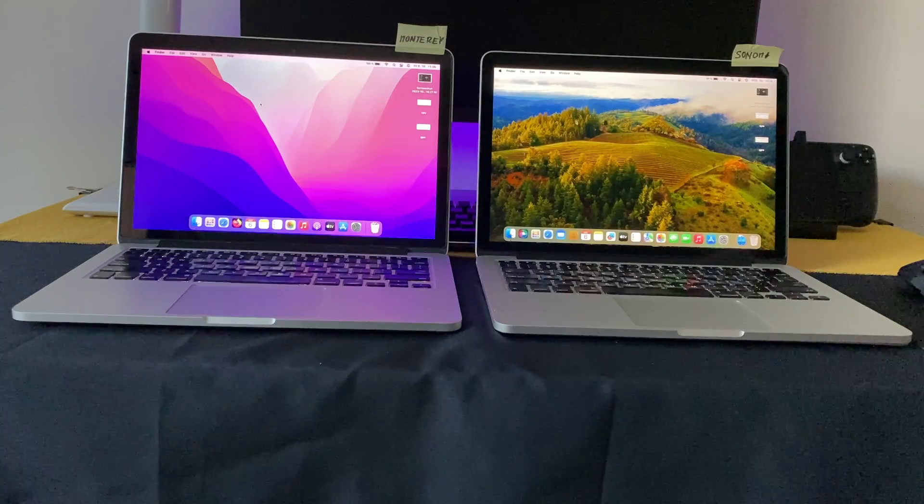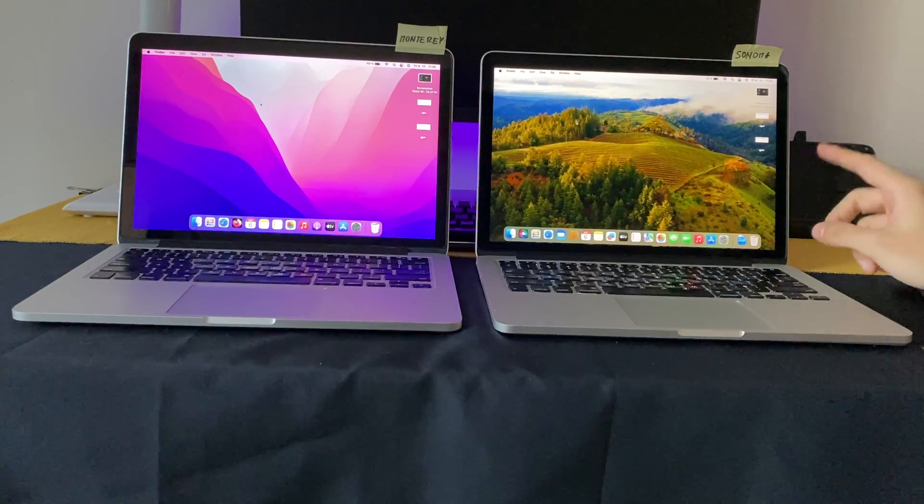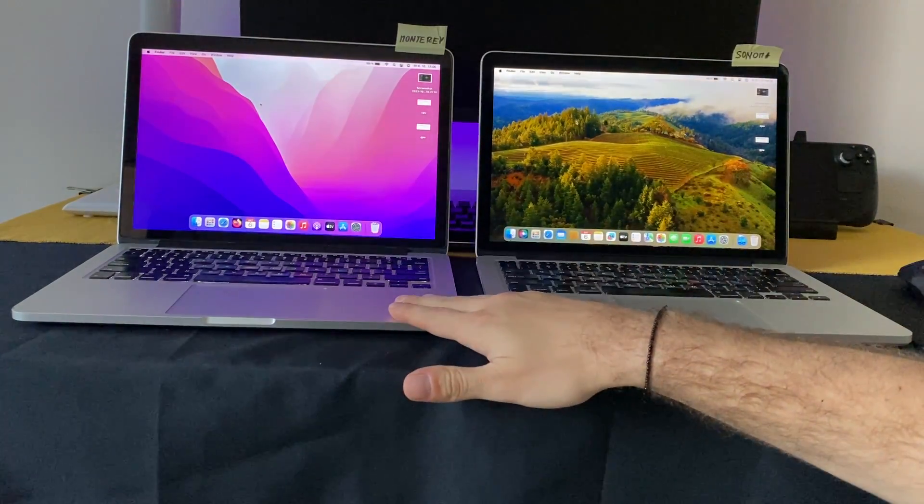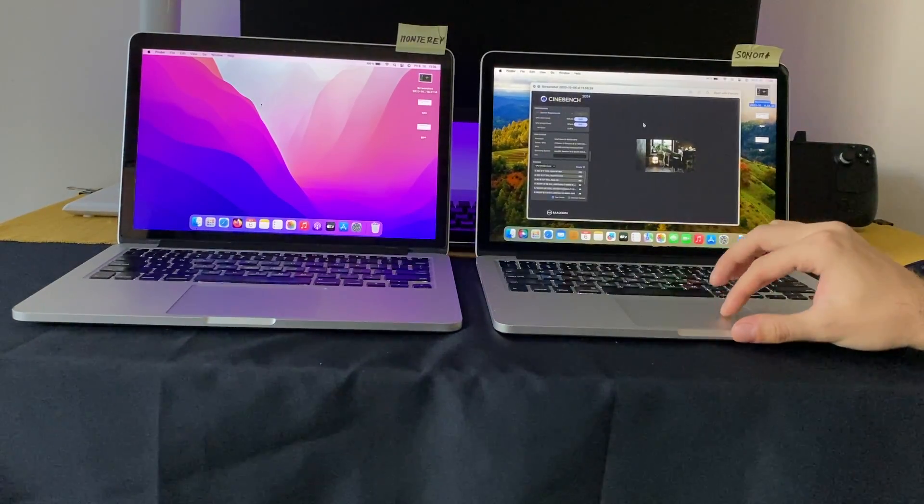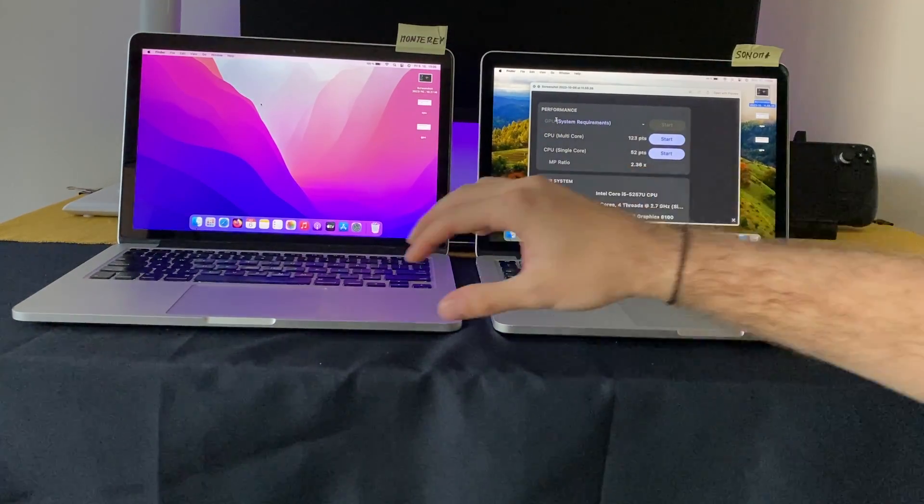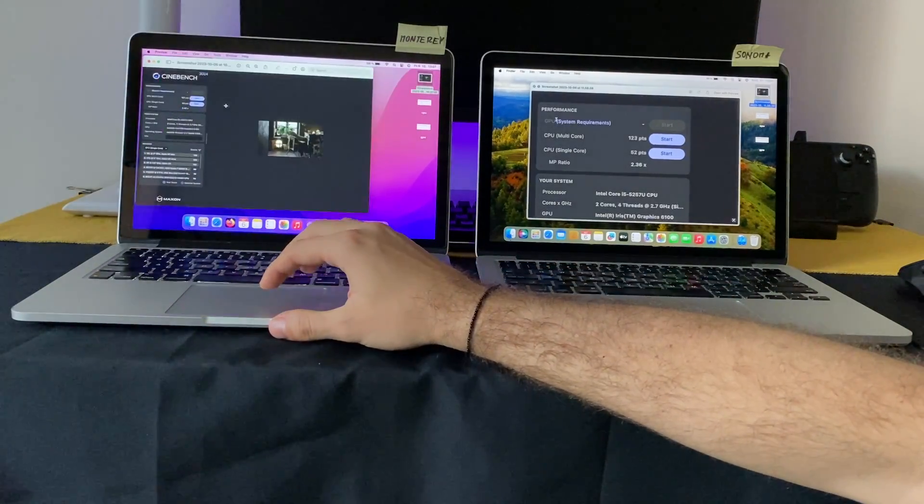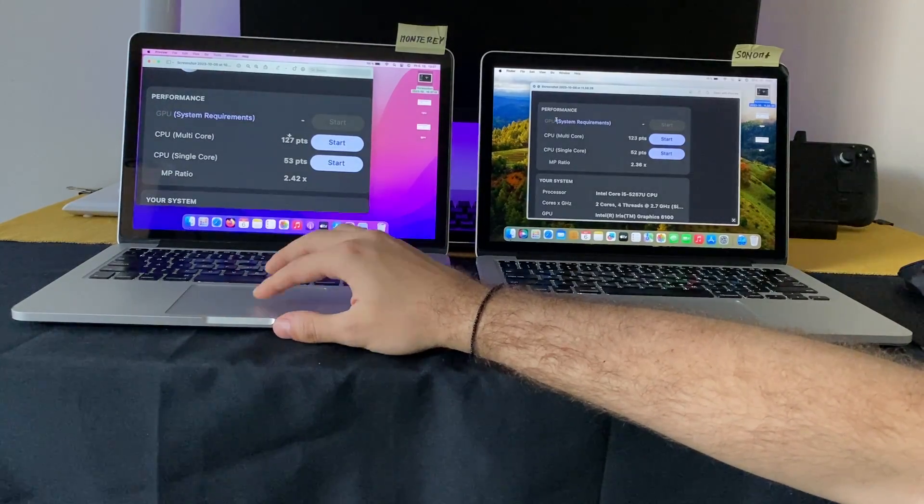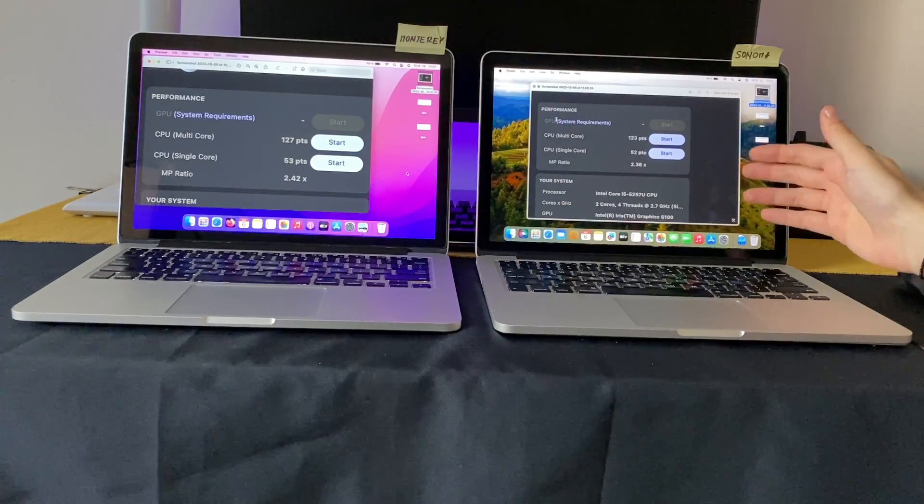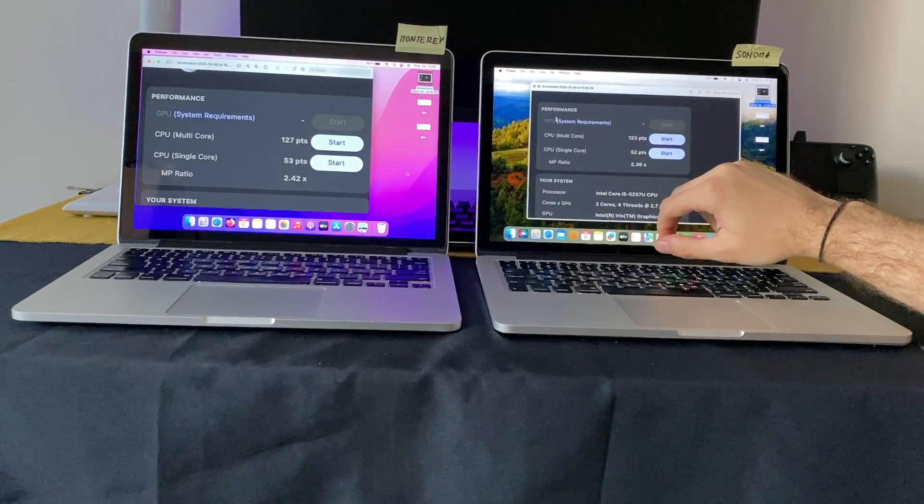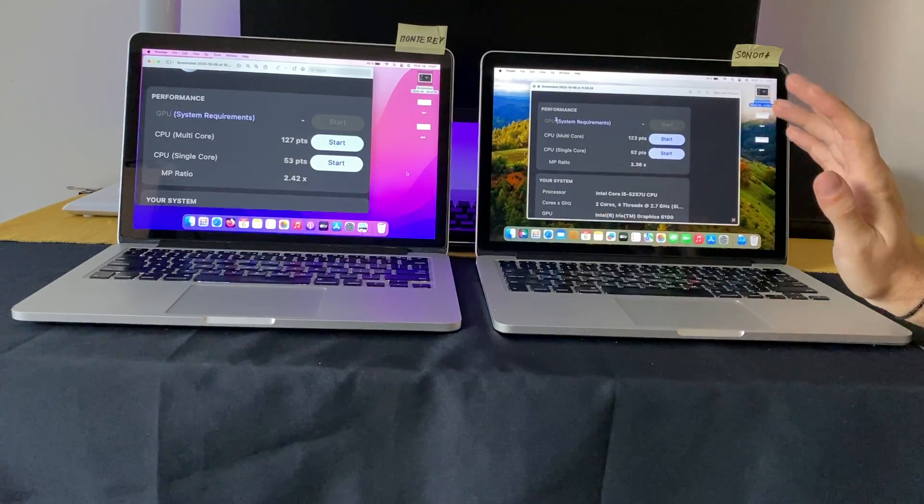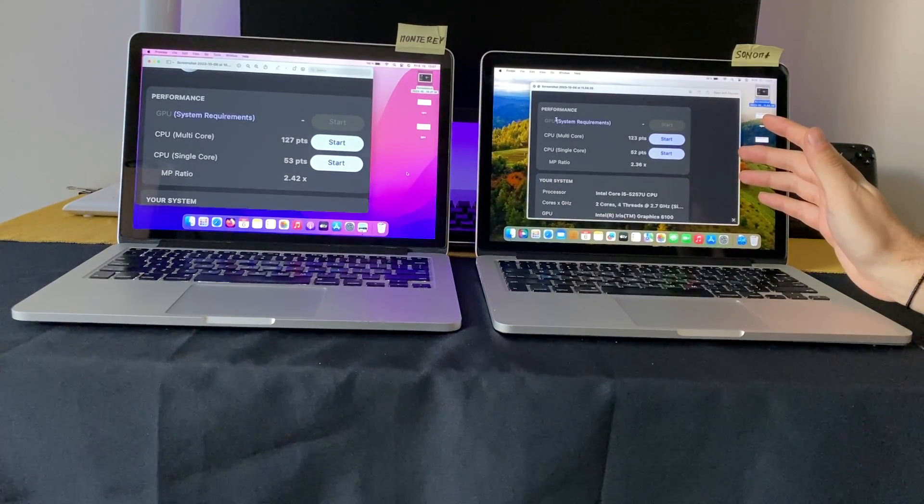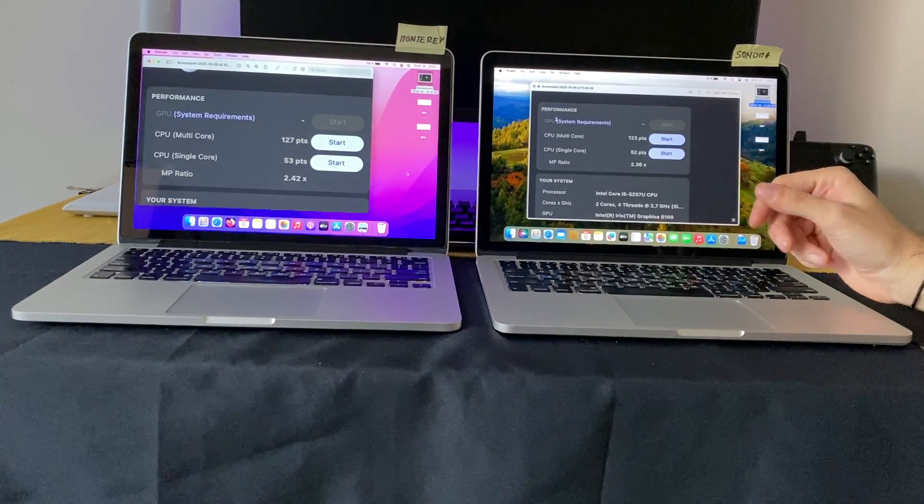Then what I tried to do is run some benchmarks. I ran Cinebench and Geekbench on both of them when they were connected to charger and the battery was fully charged. Here are the results for Sonoma and here are the results for Monterey. You can see it's basically the same. The Sonoma is one point lower in single core performance and four points lower in multi-core performance. I think it's a margin of error. I only ran it one time, so if I run it three times and make an average number, it's going to be the same.